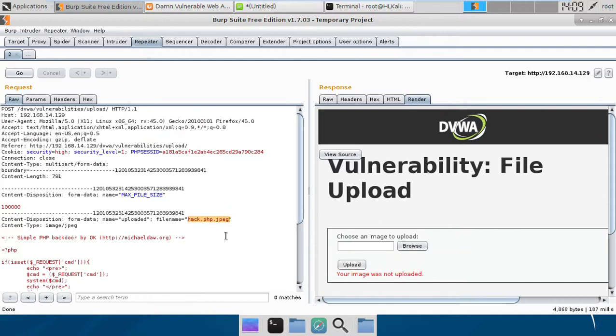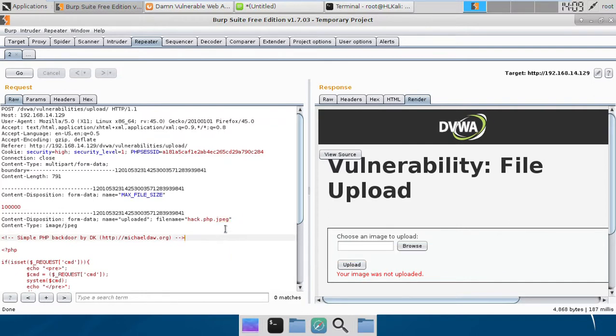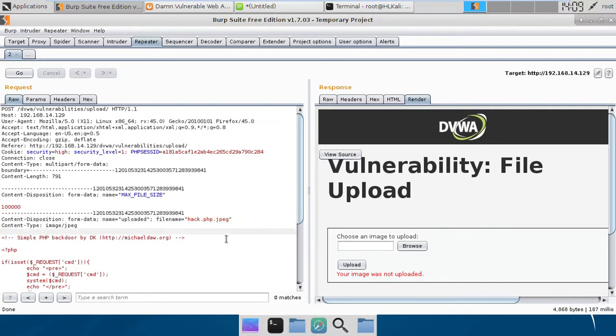The function which the web application uses takes this file name, splits it with dot, and checks whether the last field is JPEG or not. This is going to be true because if we split it with dot we have three fields: one is hack, second is PHP, third is JPEG. So the last field is checked, we will get true, and the file will be uploaded.